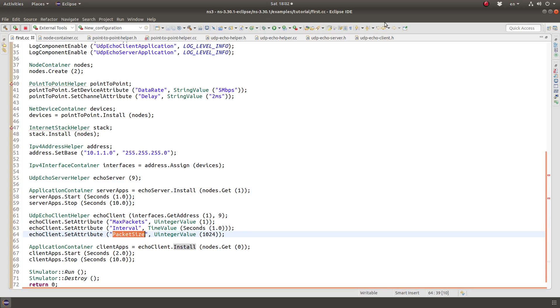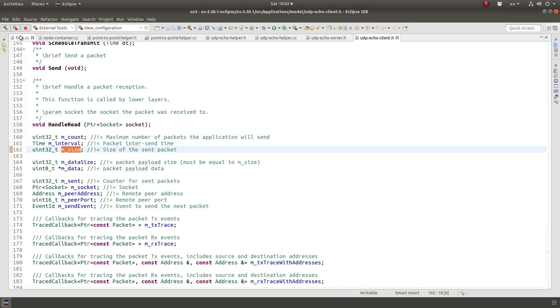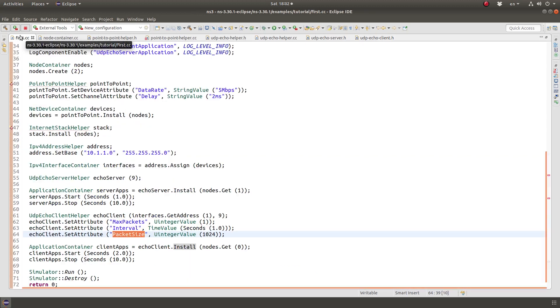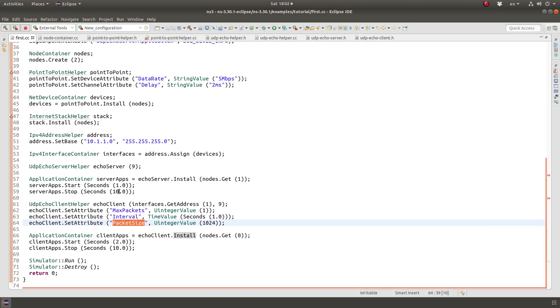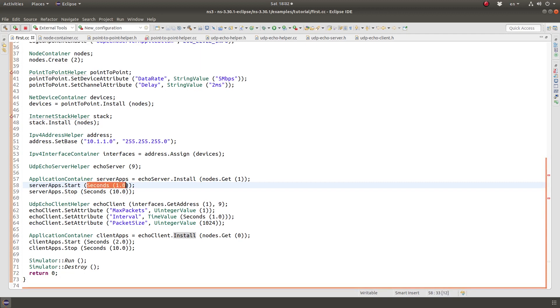You can also look at the client. The client has these parameters we're setting here, max packet interval and packet size. So these are set up here, interval size. And it uses the object factory method.